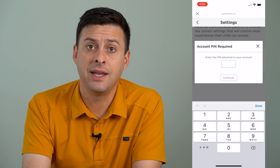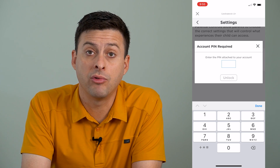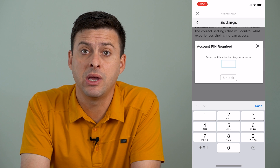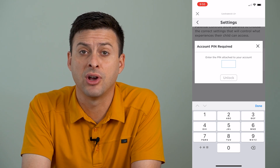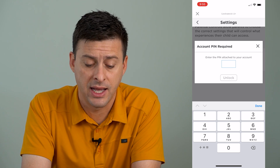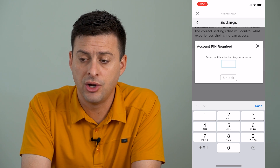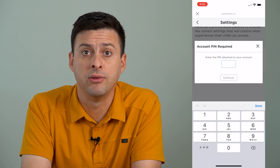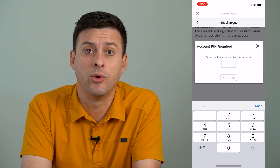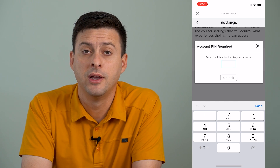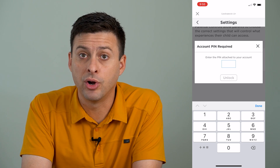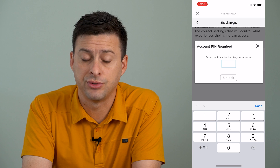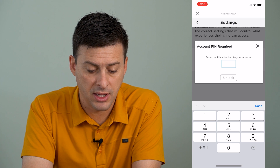One is I would recommend trying to guess what that PIN is if you forgot what you set it as. So guess things like 1234, 1111, your birthday, your anniversary date, something like that.